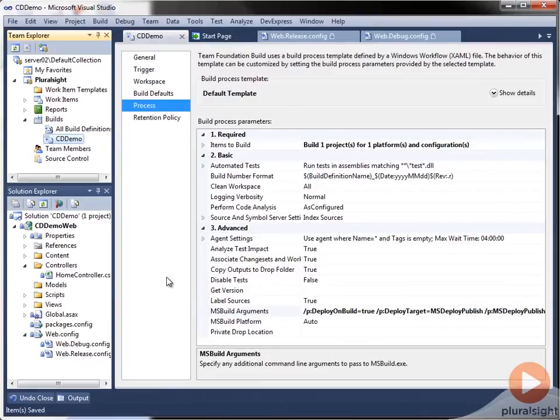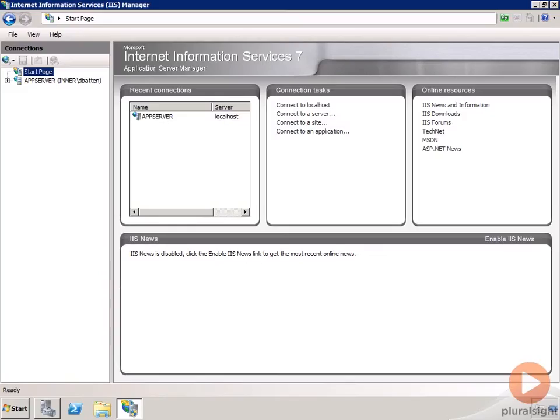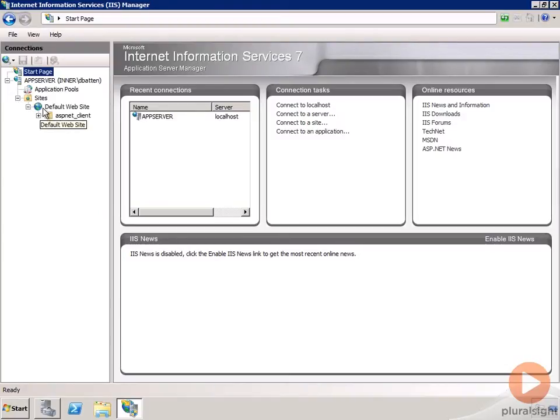But before we actually queue up a build, I'm going to bring up the server and show that under the default website we currently do not have a CD demo application.